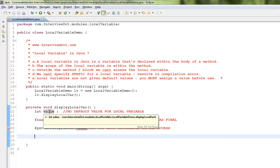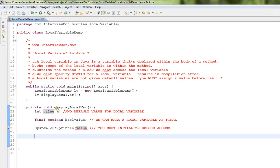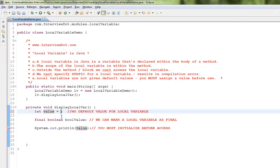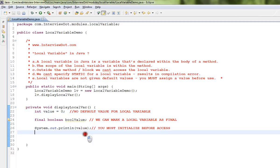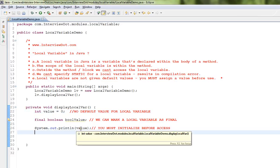Okay, you have to initialize this local variable before using it or accessing it. So I'm going to initialize it. You can see here now the compilation error is gone.